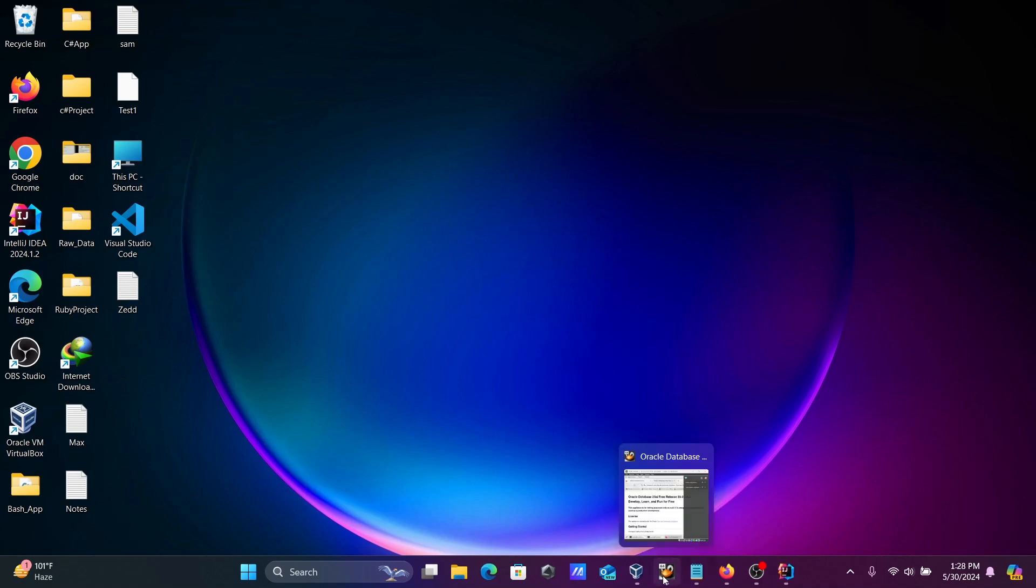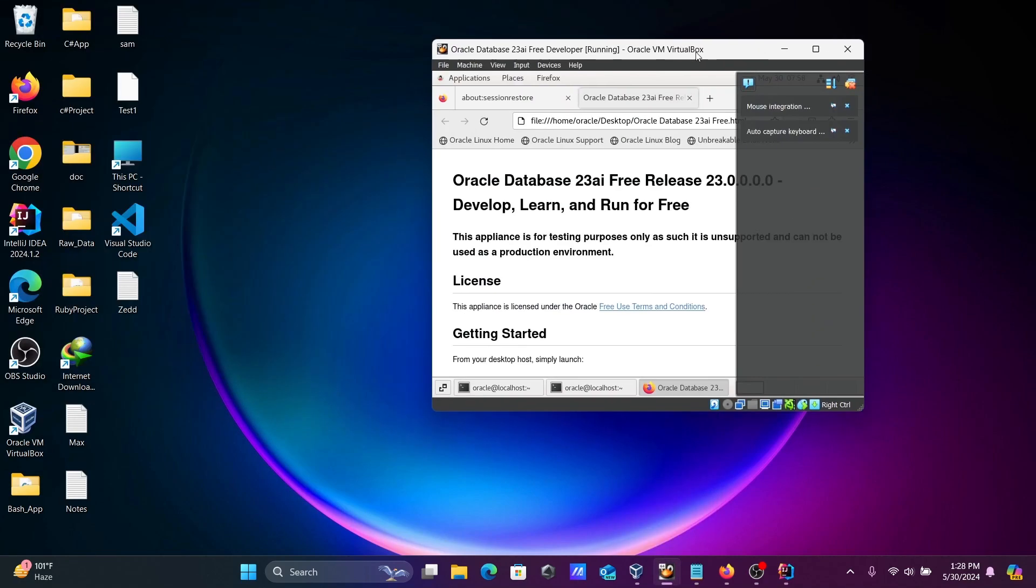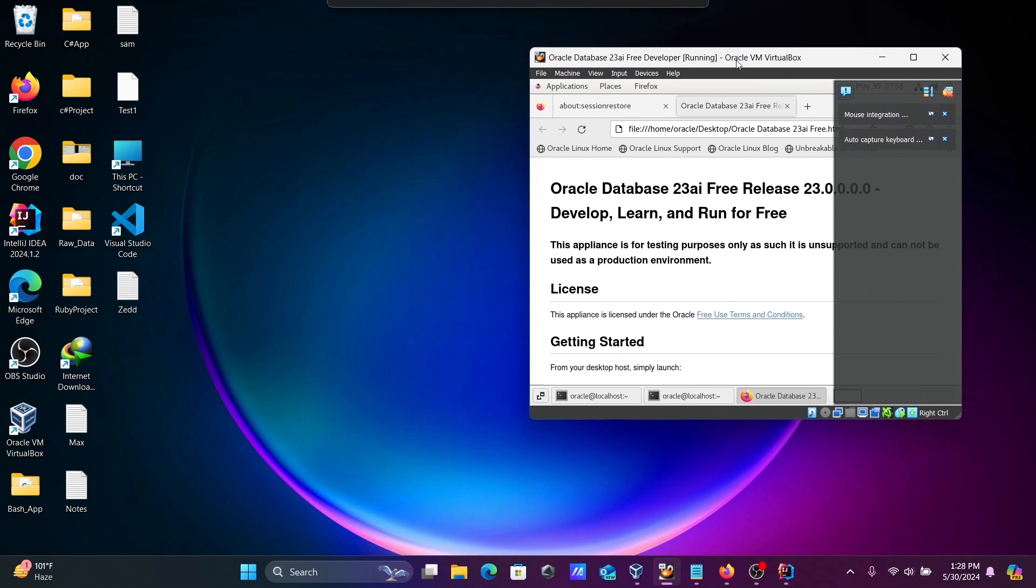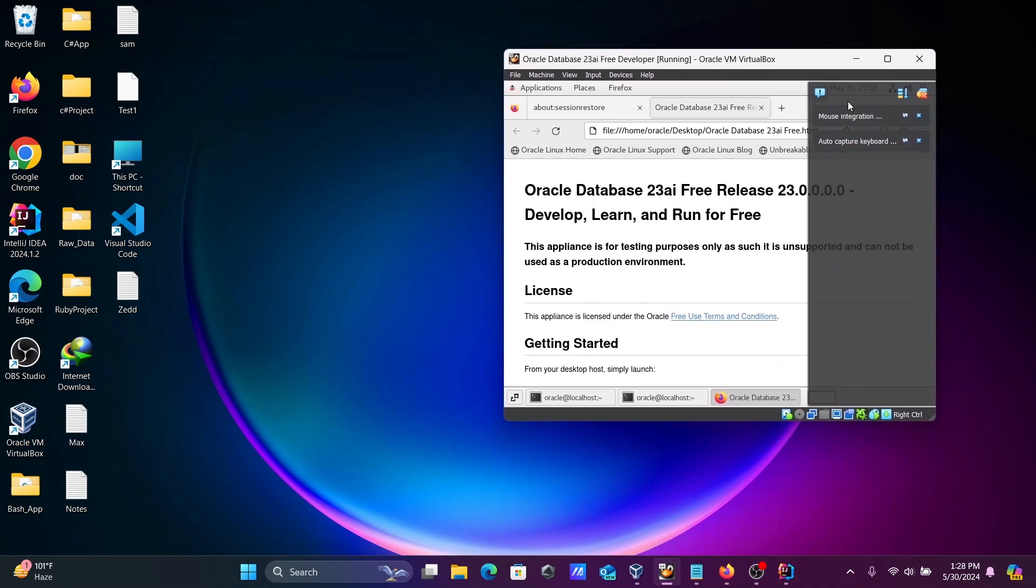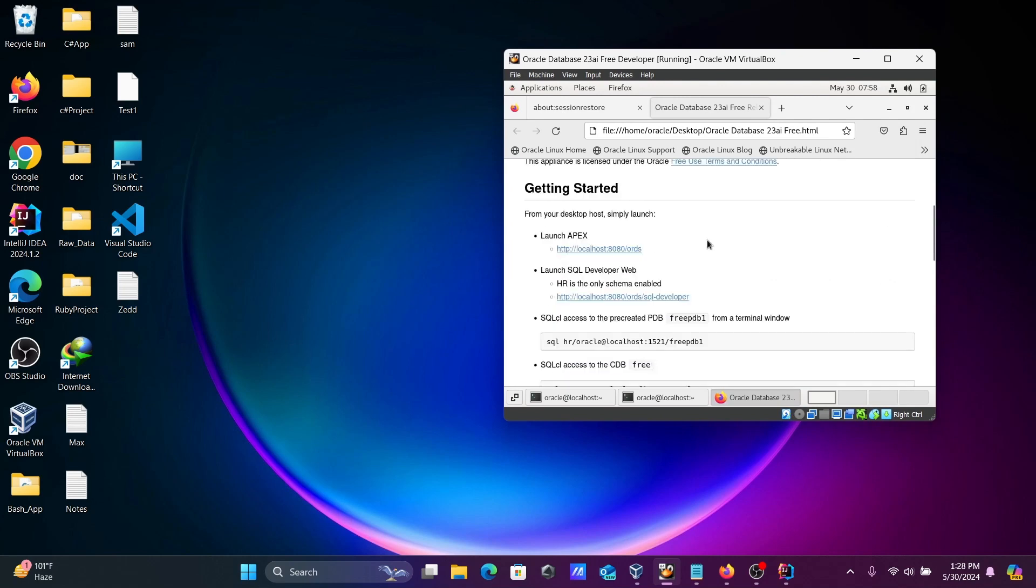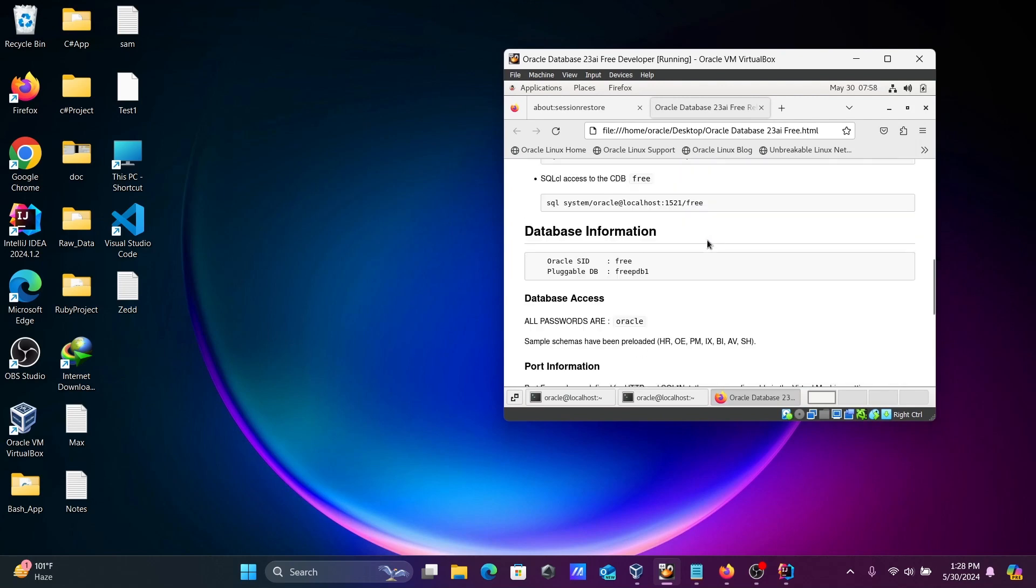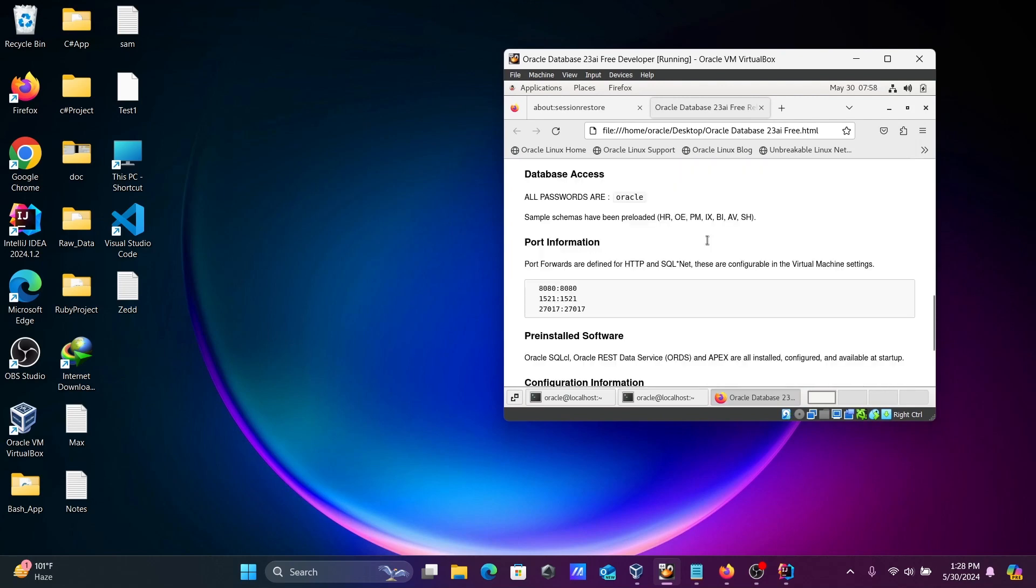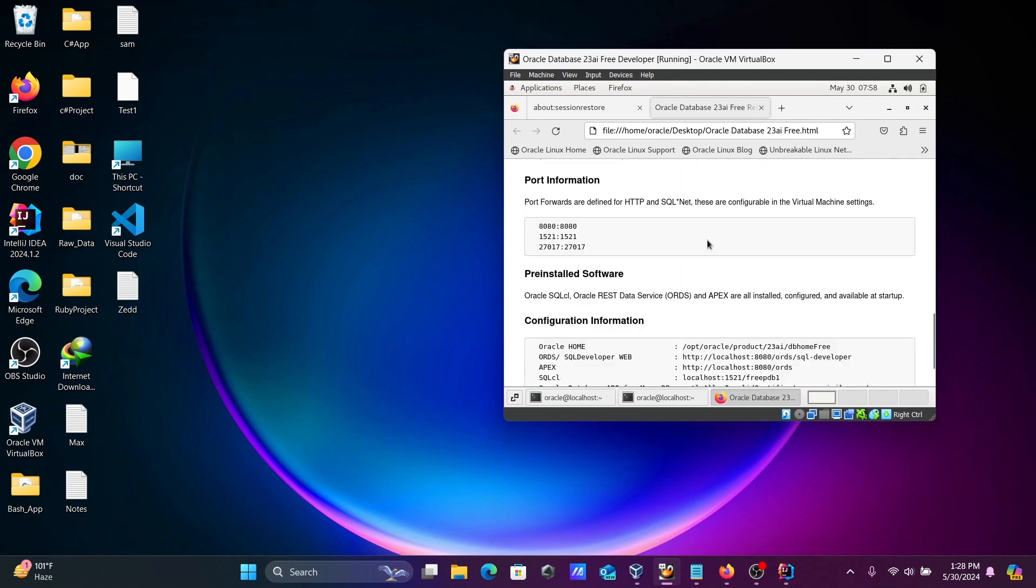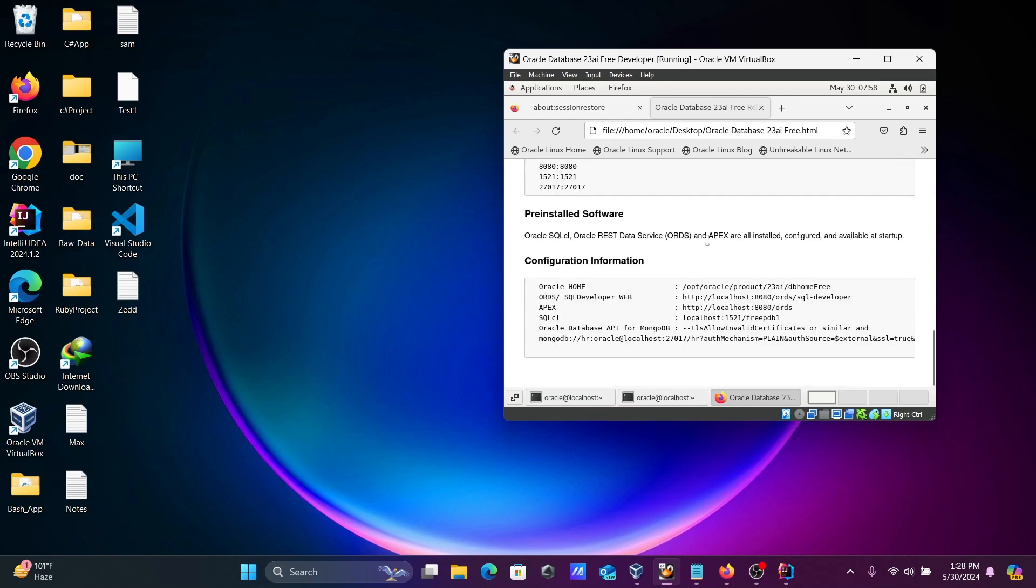I'm using Oracle 23 AI to connect with Java. In this place, you can see all the details. You can get the SID, service name, user, and all the information here.